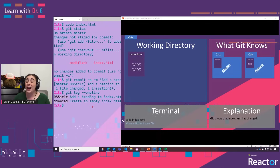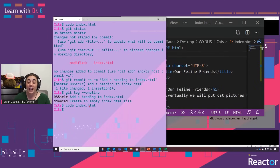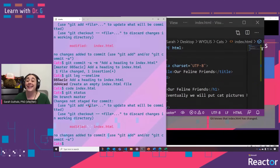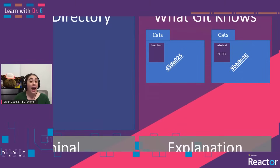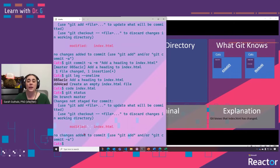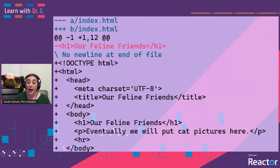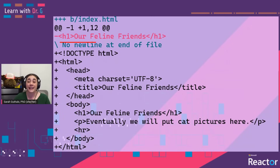Let's do a couple more of those basic commands just to make sure we have an understanding. First, let's make some more changes to our index.html file — you can see we've added a lot more HTML code. If we were to do a git status at this point, you can see that Git knows that file has been modified, but since we haven't done a commit yet, it has not saved a new version. We can even see what the difference is between the file in our working directory and the most recently saved version using git diff, which shows us that one line has been deleted and 12 lines have been added.